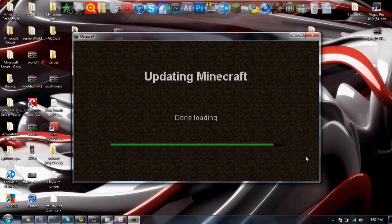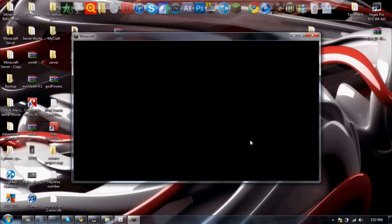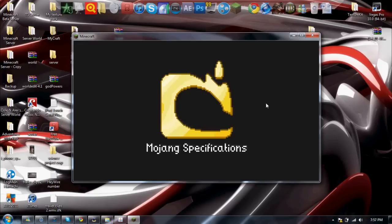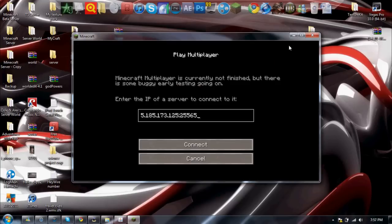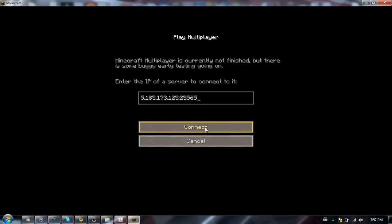Now start up Minecraft. Sorry for the texture pack, it just looks a bit different. Go into multiplayer.